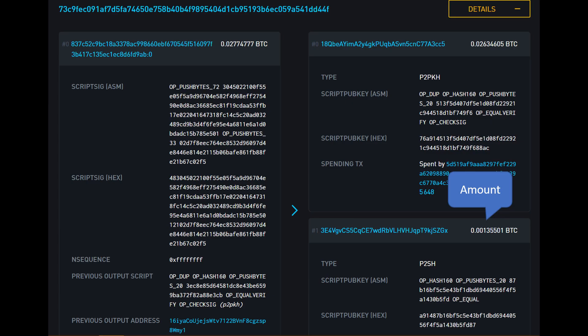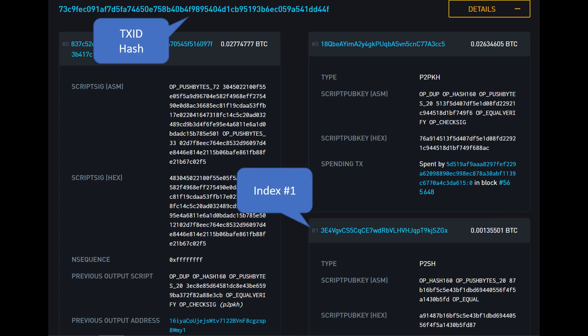In our example, we can see that we received 0.00135 Bitcoin from Alice. So the input value will be 0.00135 Bitcoin. We will prove this by pointing to a previous transaction in which Alice gave us those Bitcoins.